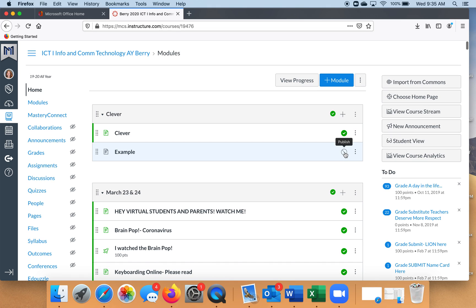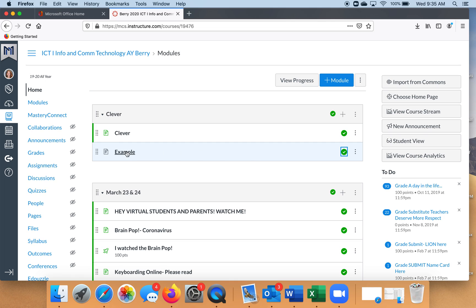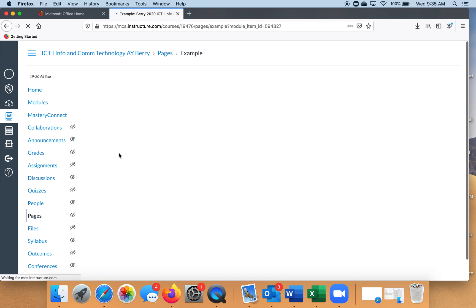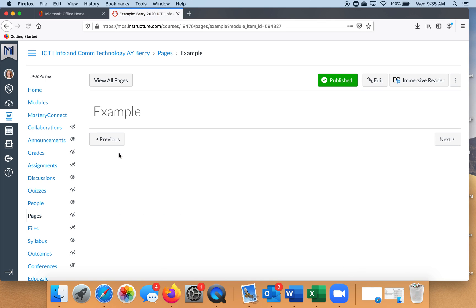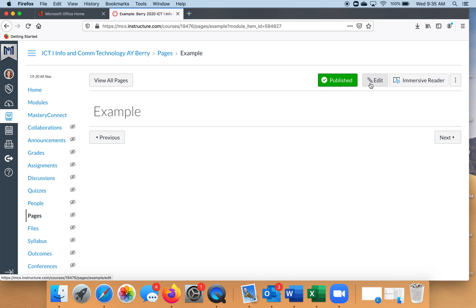Remember, you always have to publish your pages. If you don't publish your page, your kids are not going to be able to see whatever it is you're doing. In order to get into your pages, you cannot click on this blue section. You always have to click the words. So click your page, and you're not going to be able to type in here, so you have to click Edit.